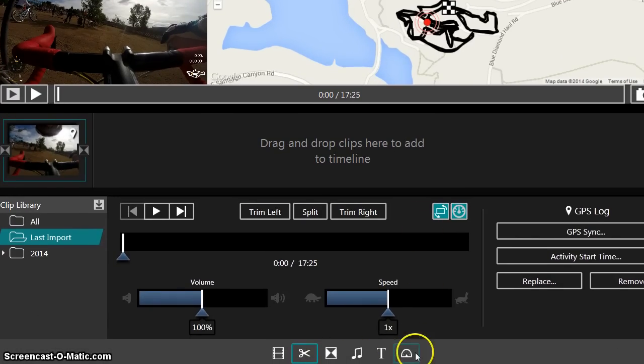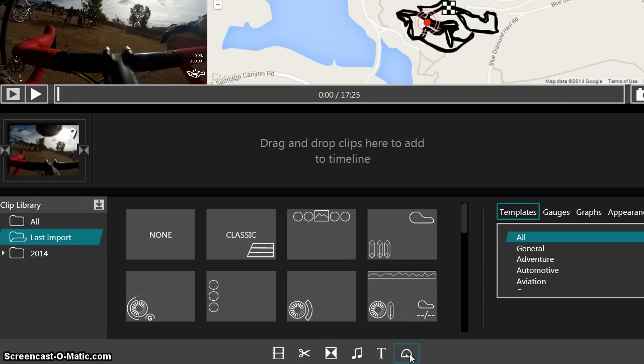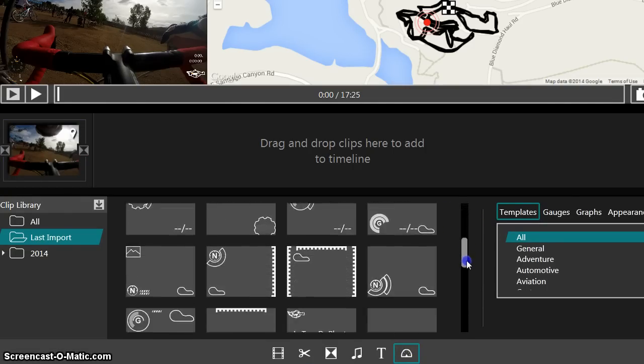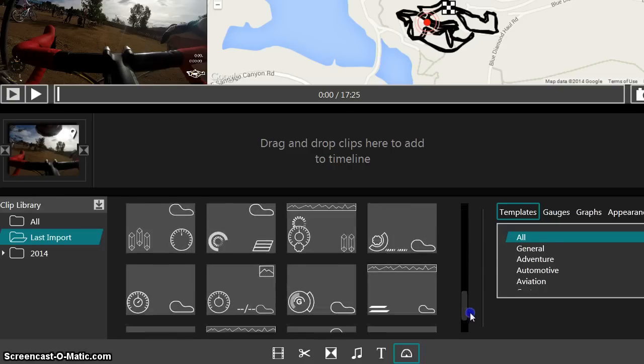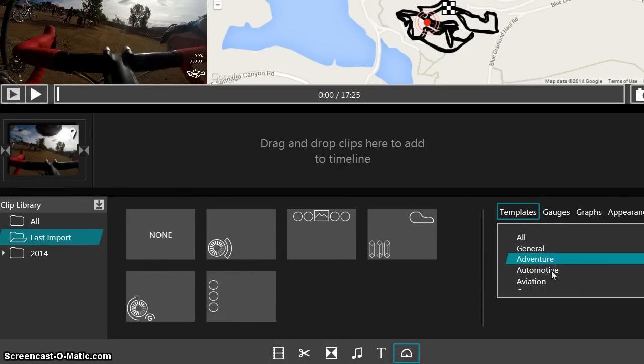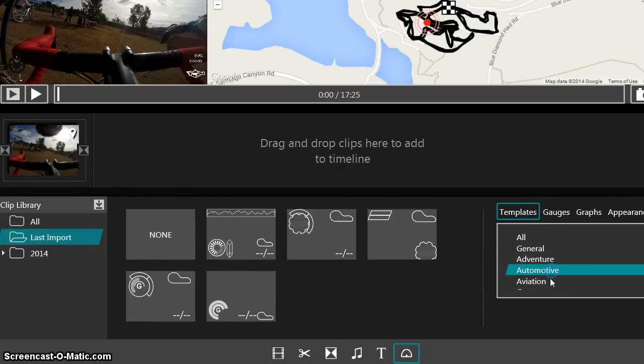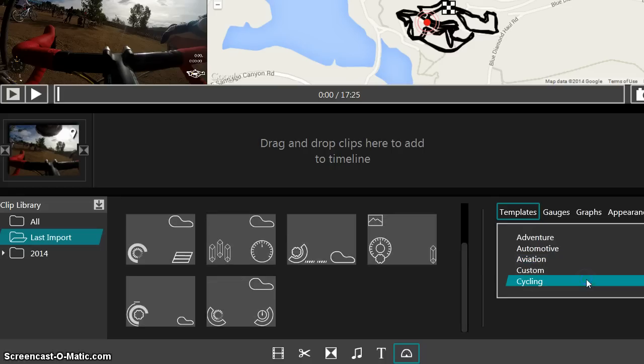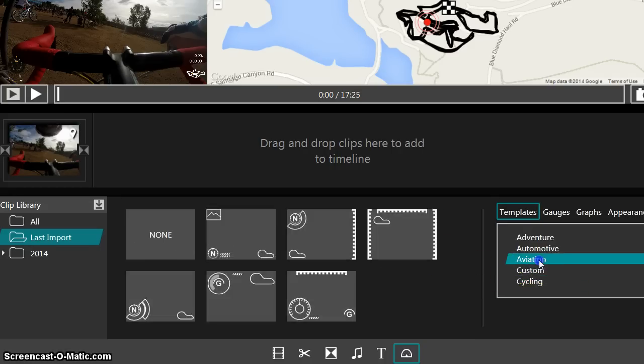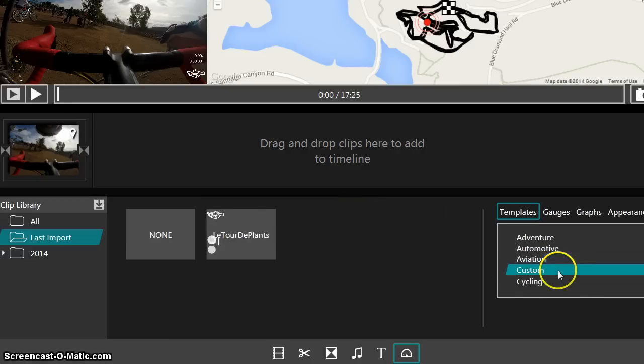On this toolbar, you just click this little thing that looks like a speedometer. It says overlays, and there's a whole bunch of different templates in here. And there's different types from automotive to aviation, cycling. And these are all just templates. And then you can start with one of those and modify it, which is what I did.